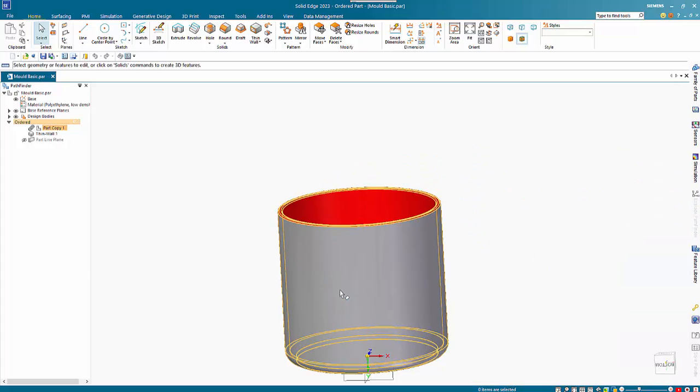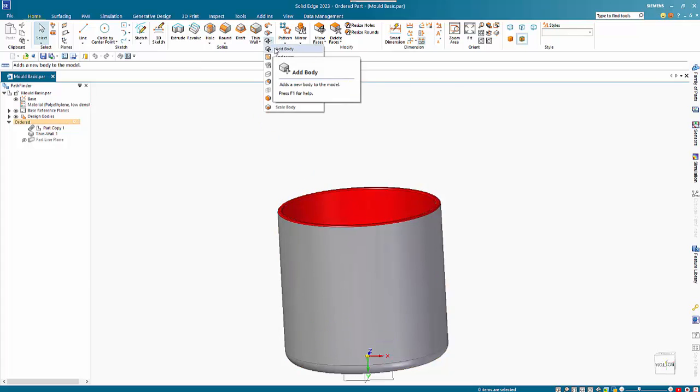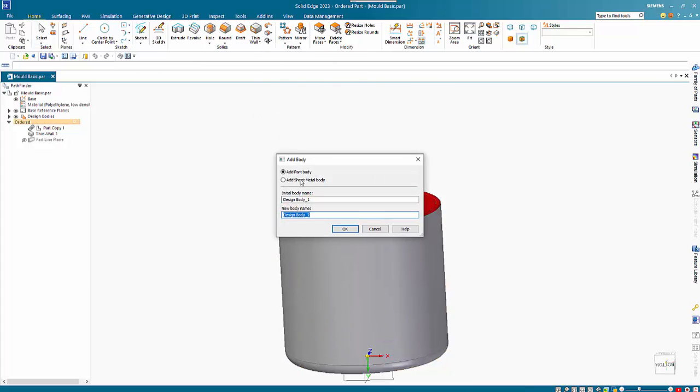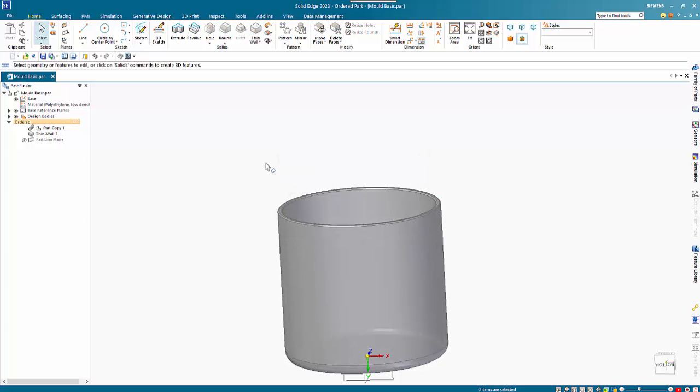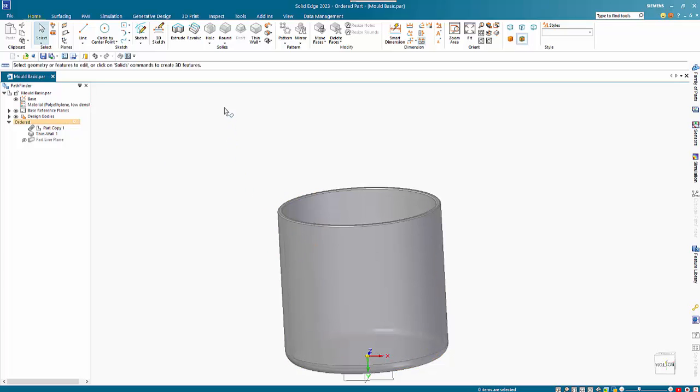I'm going to use the Add Body feature and select the internal one, which is red. I'll call the body Red. As that becomes the active body, the other one grays out.